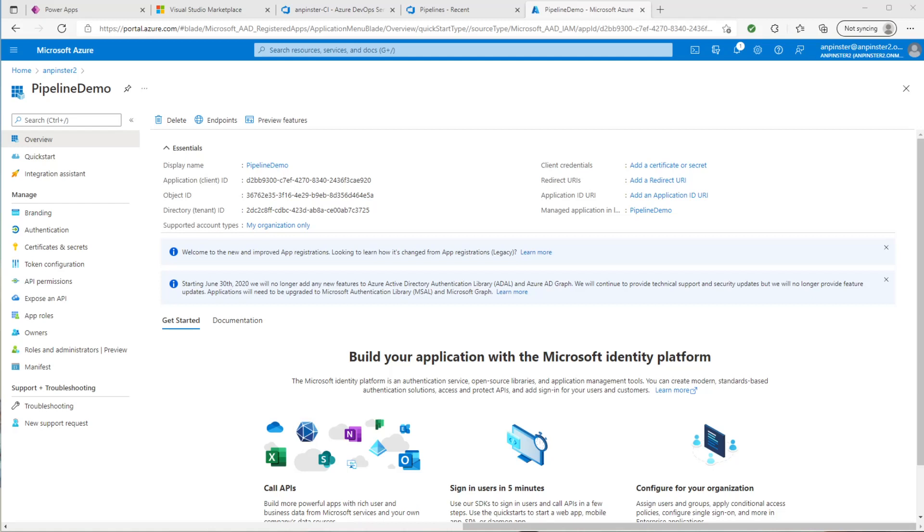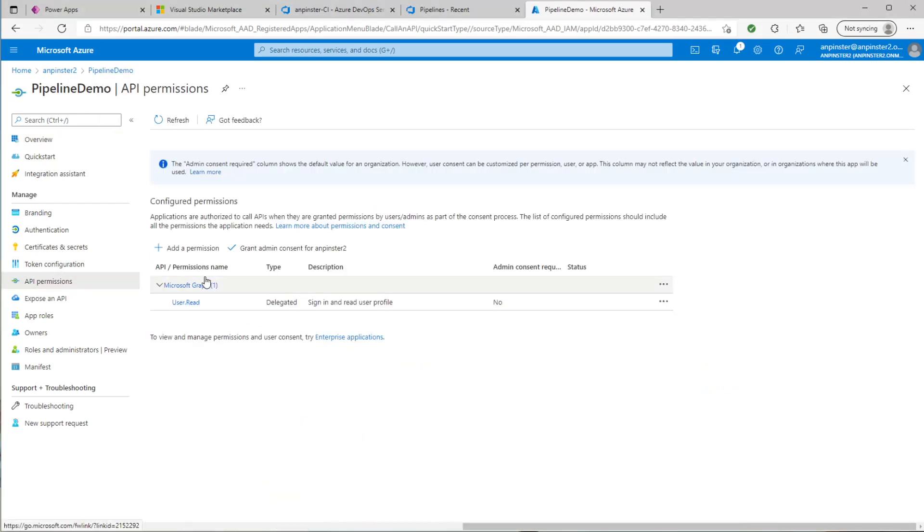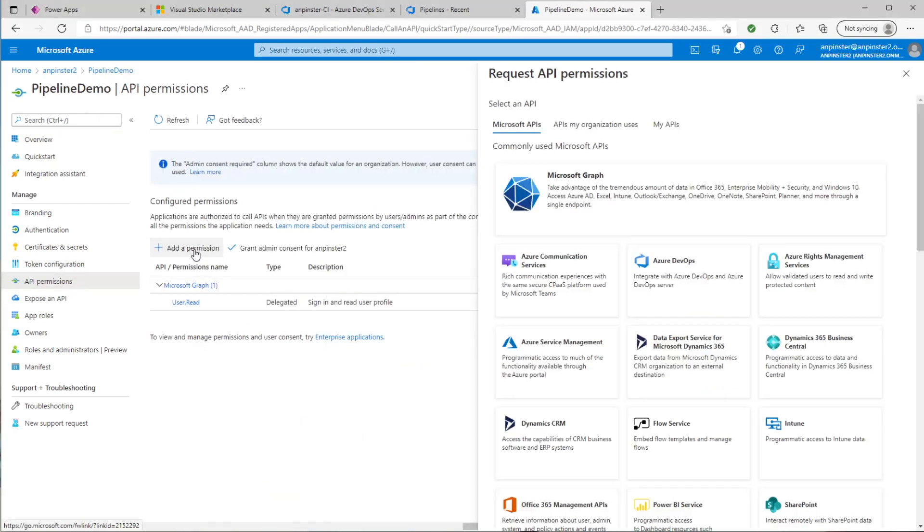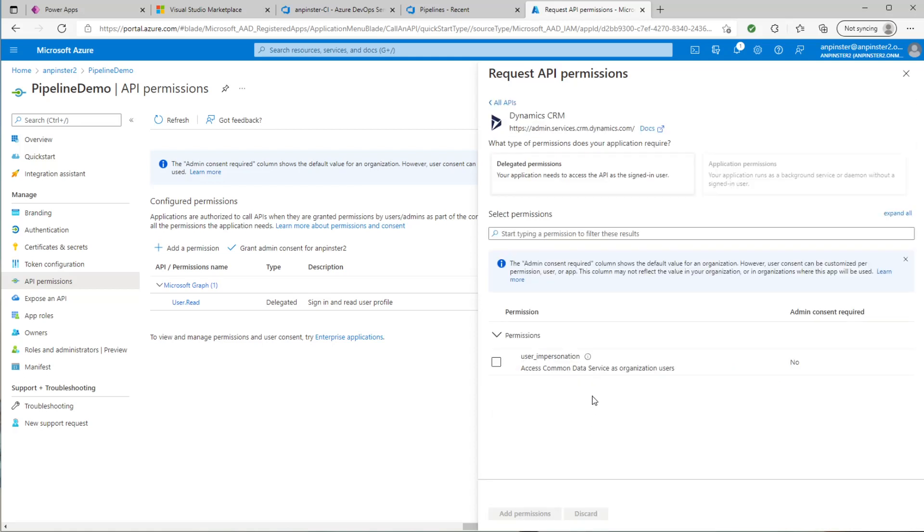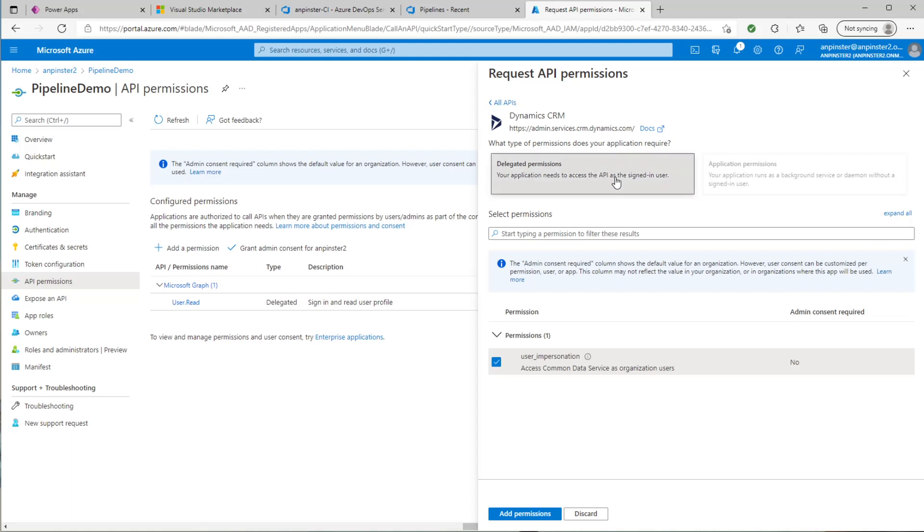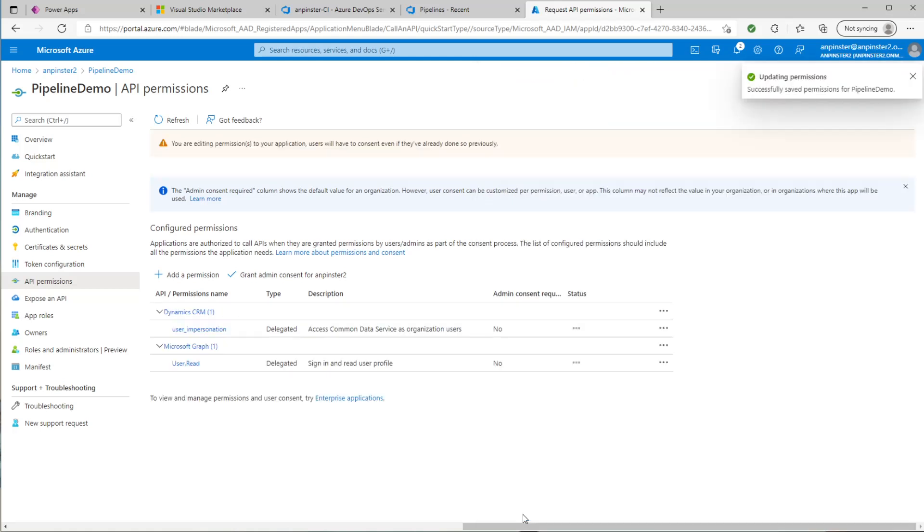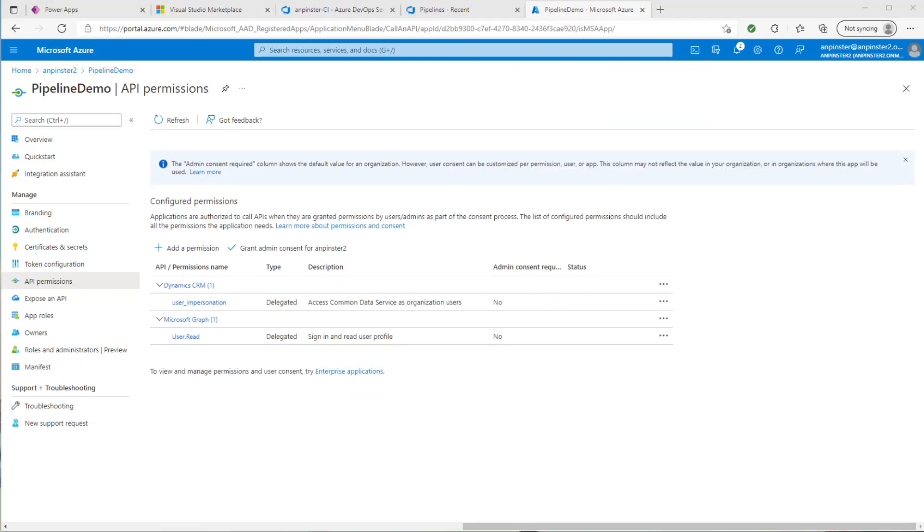Next, we'll need to give Dataverse permission to access our app. So we'll go under API permissions. We'll click on add a permission, and we'll select Dynamics CRM. We'll check this off. We'll select delegated permissions, and then add permissions. While we're here, we'll go ahead and grant permissions.